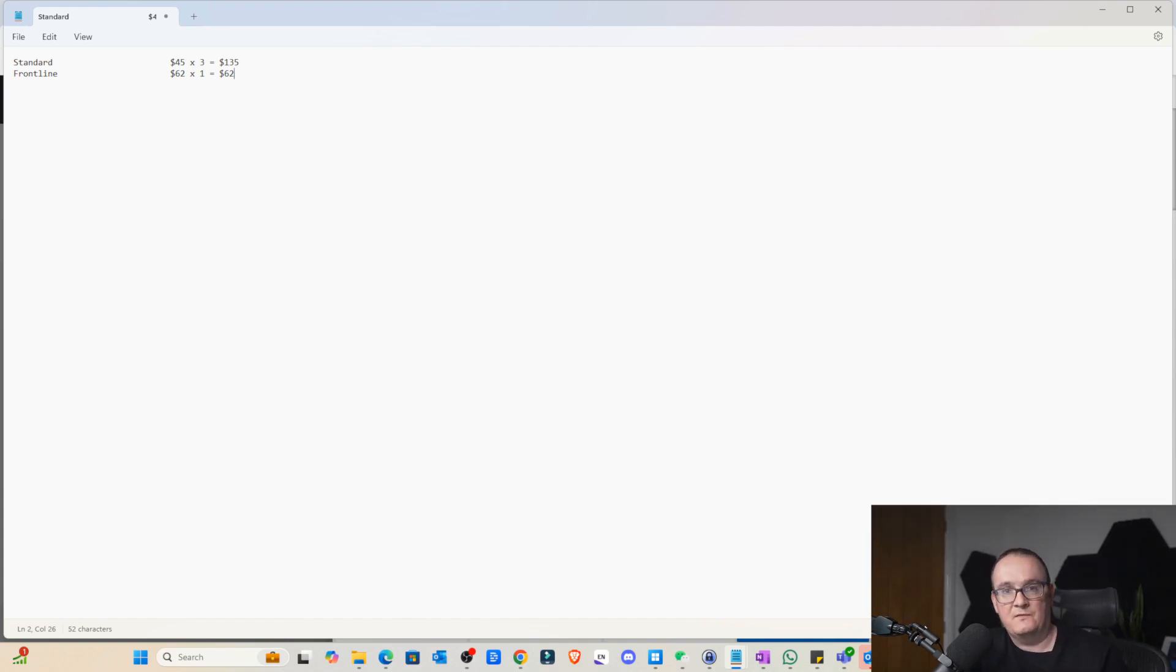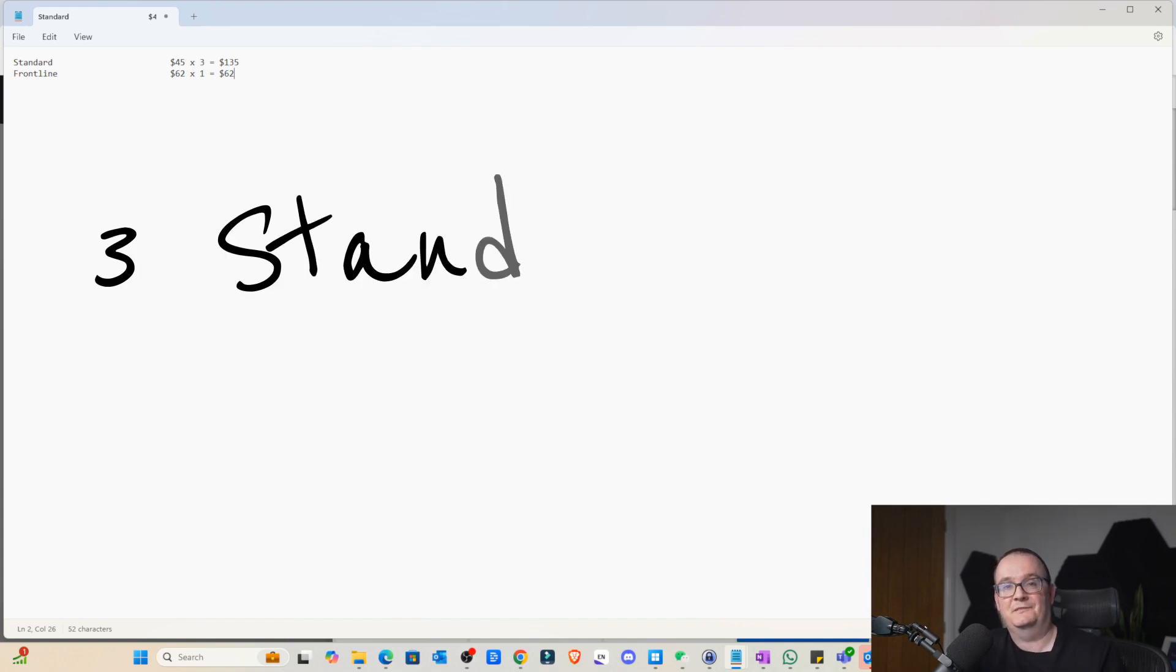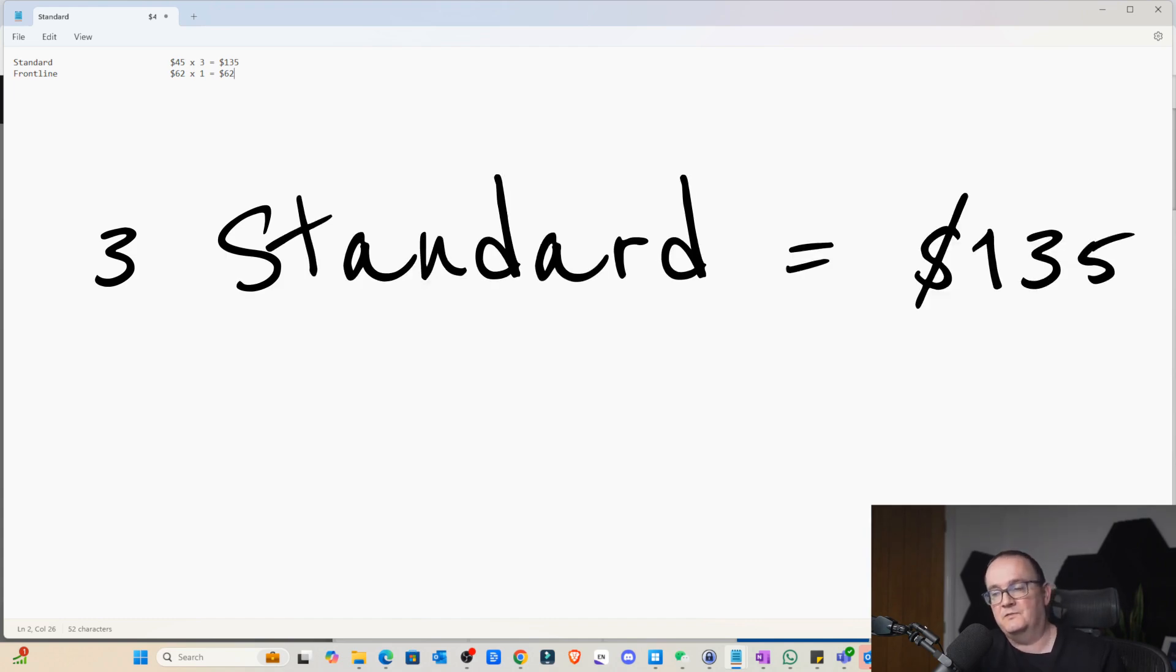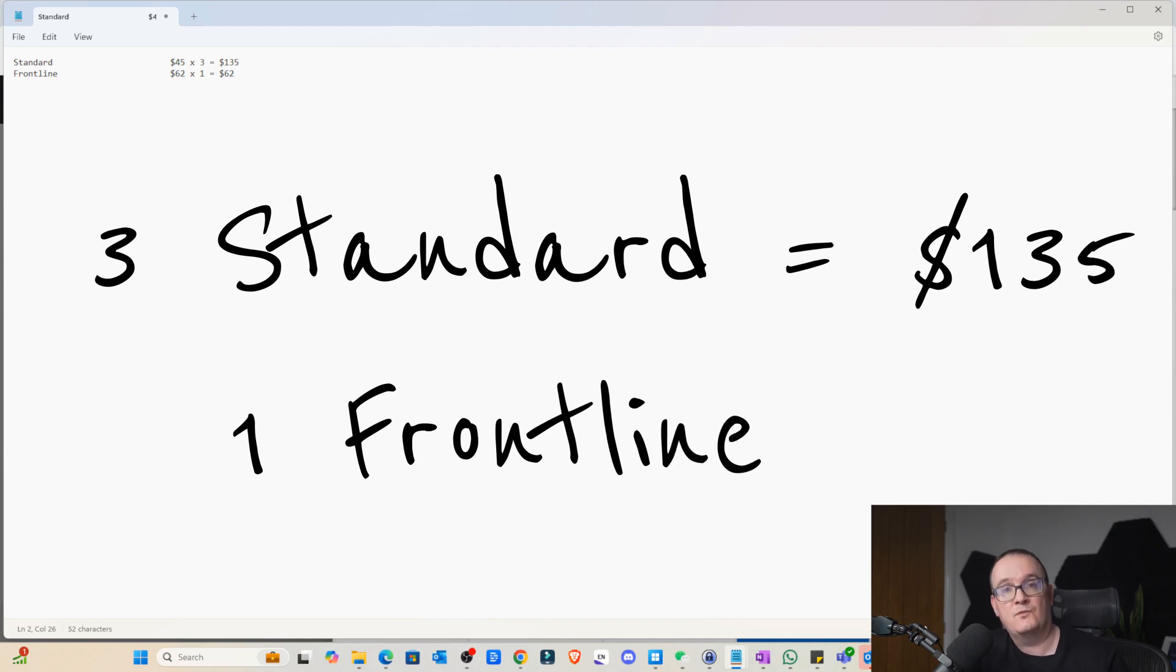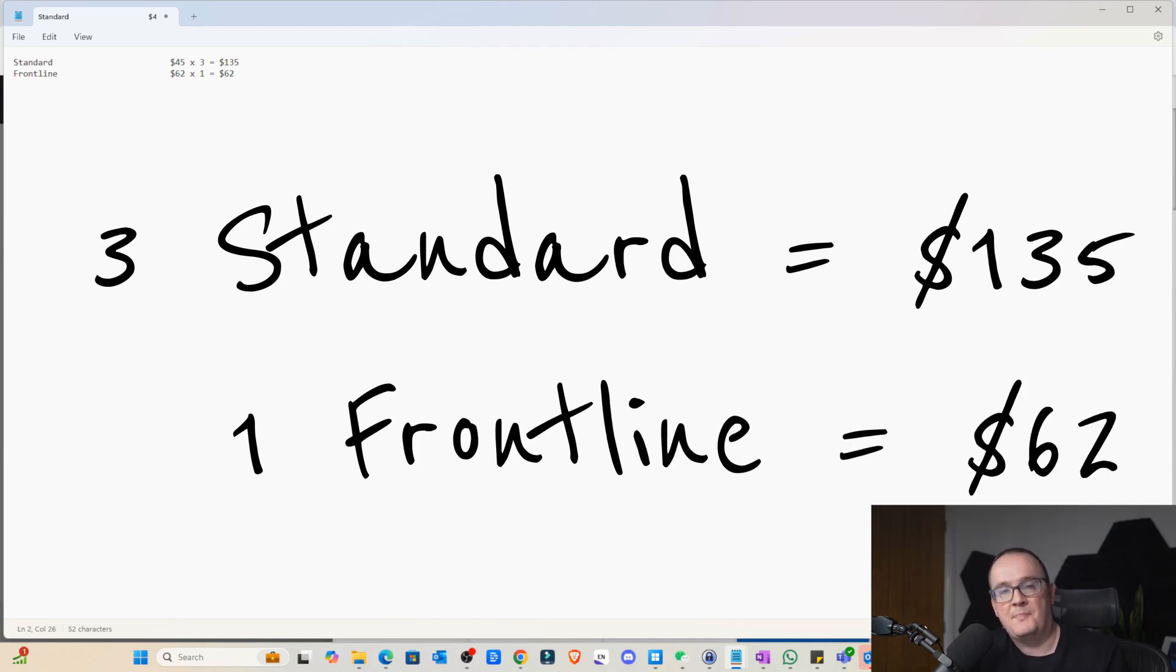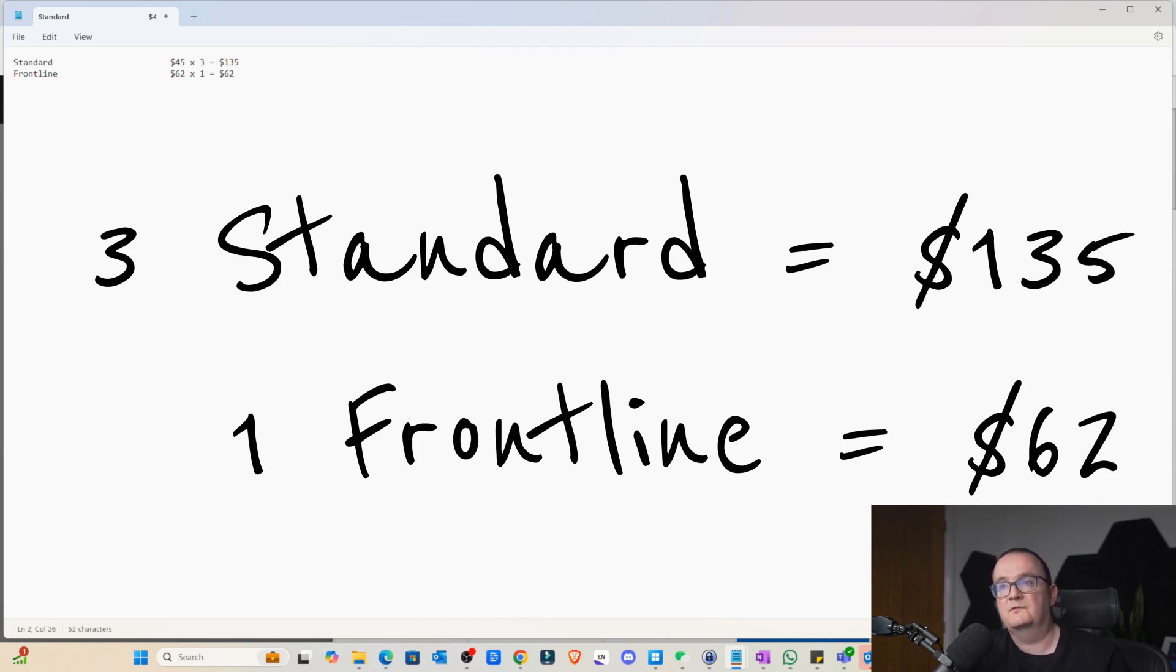Imagine the scenario we've got. Keep it simple here. We've got three users. Each wanted to log on to a desktop, but they work in shifts. So if I were to buy three Windows 365 licenses, it's going to cost me $135. So that's how much I'm going to pay.